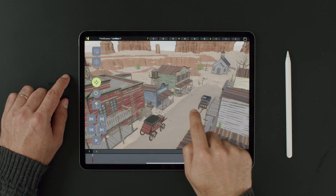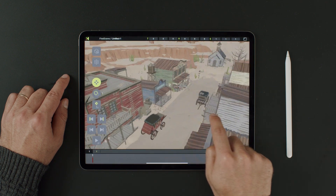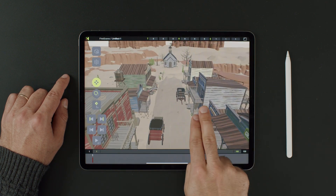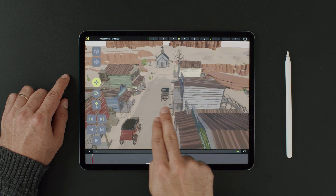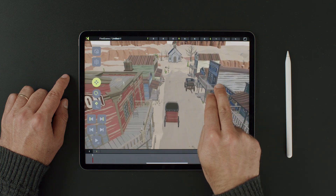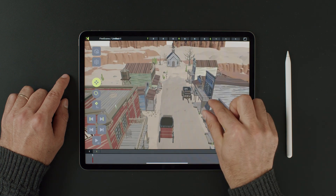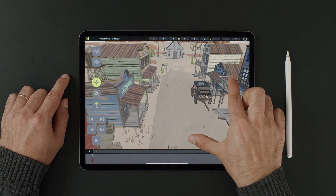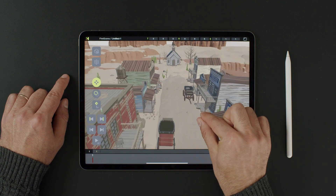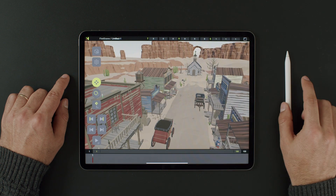To rotate, simply touch the screen and drag your finger. To pan, use two fingers like this, either left and right, or up and down. And then to zoom in and out, just pinch and unpinch your fingers. Pretty simple, right?